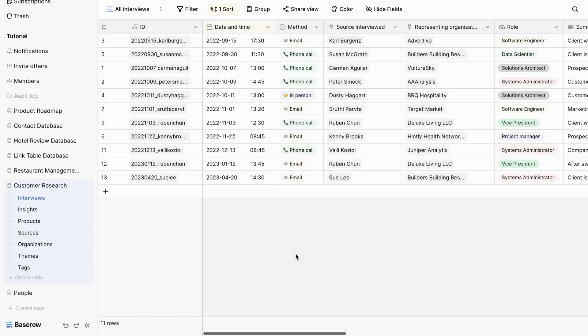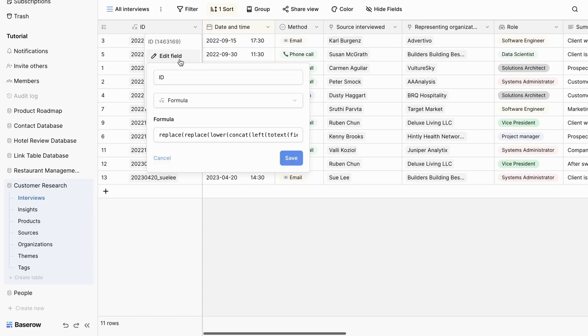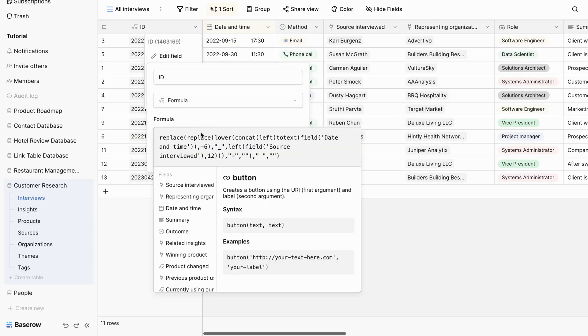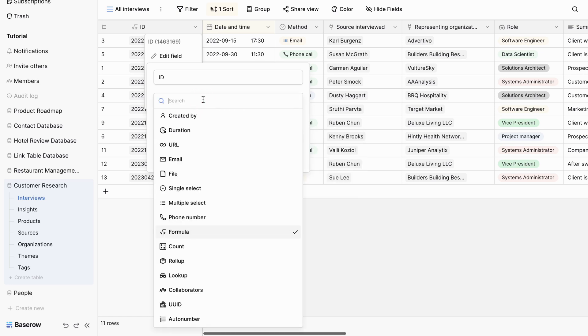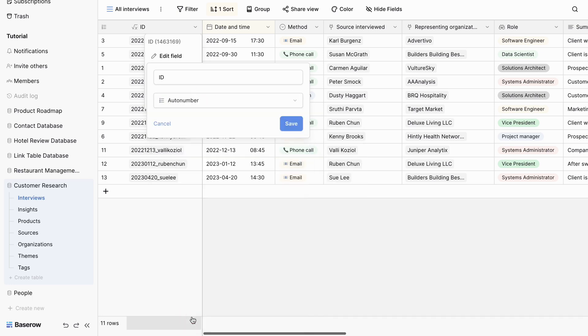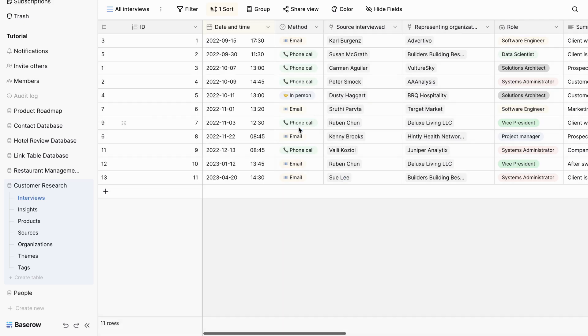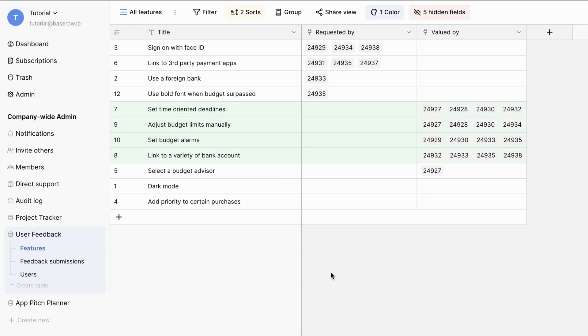For example, when you link a row to another table, the title card representing the linked row displays the value of the primary field. So it's not just any field, it's the identifier that connects your data.